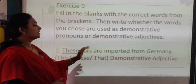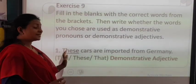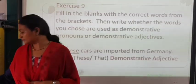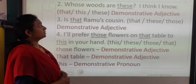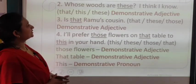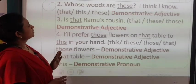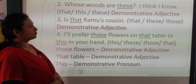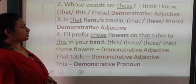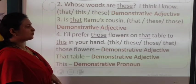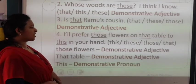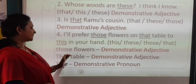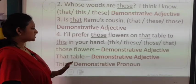'These cars are imported from Germany' — 'these' is a demonstrative adjective because it is describing the noun car. 'Whose words are these?' — 'these' is a demonstrative adjective. 'Is that Ramu's cousin?' — 'that' is a demonstrative adjective. 'I will prefer those flowers on that table to this in your hand' — 'those flowers' is a demonstrative adjective, 'that table' is a demonstrative adjective, and 'this' is a demonstrative pronoun.